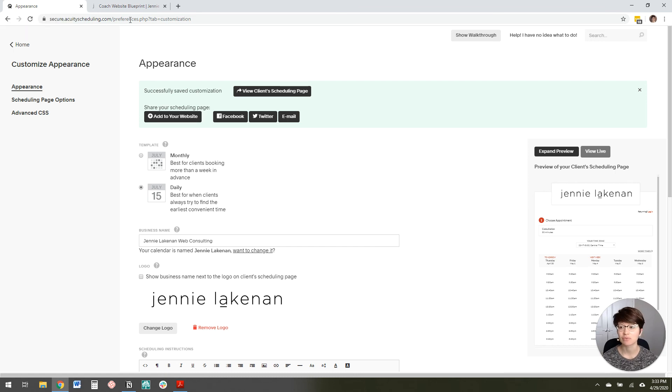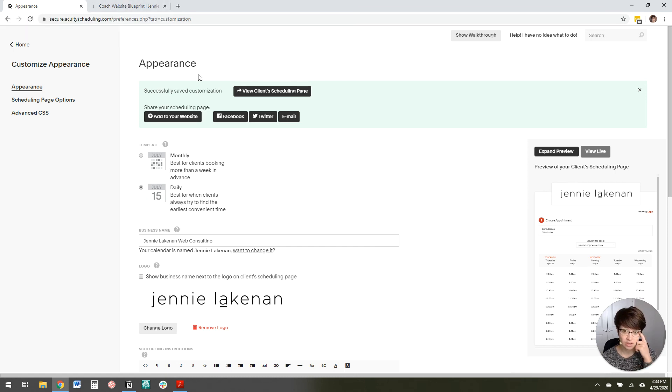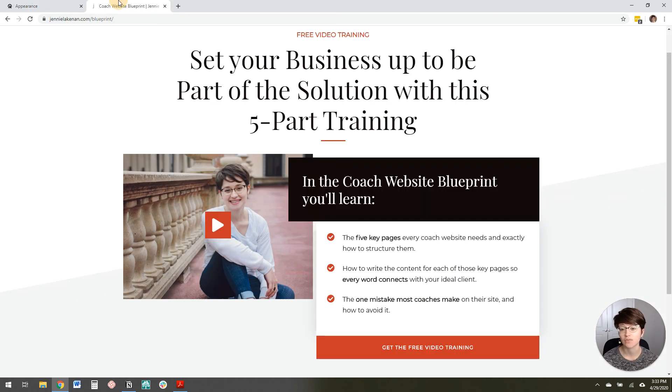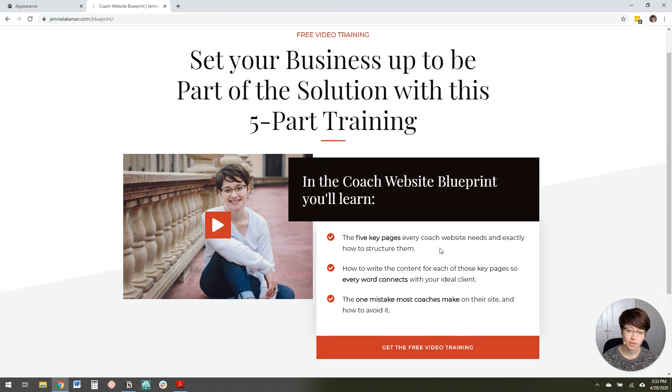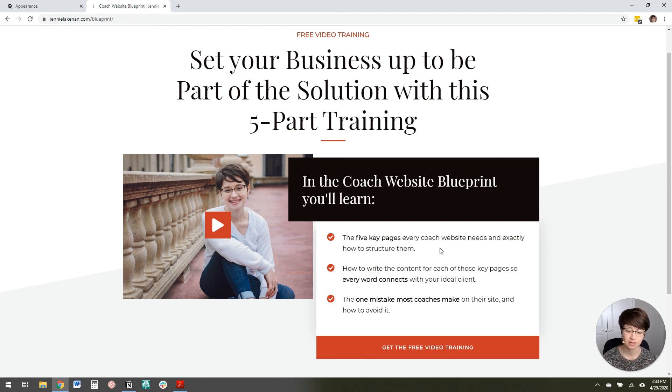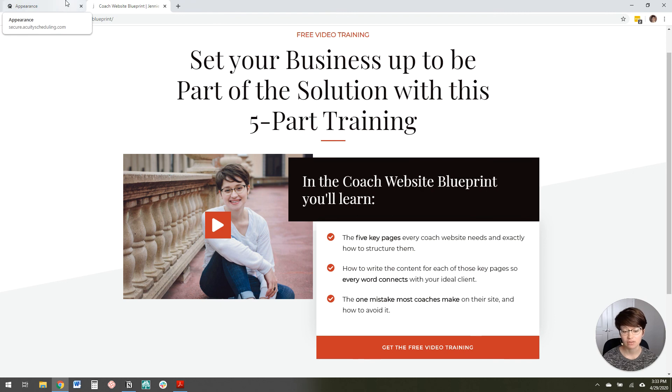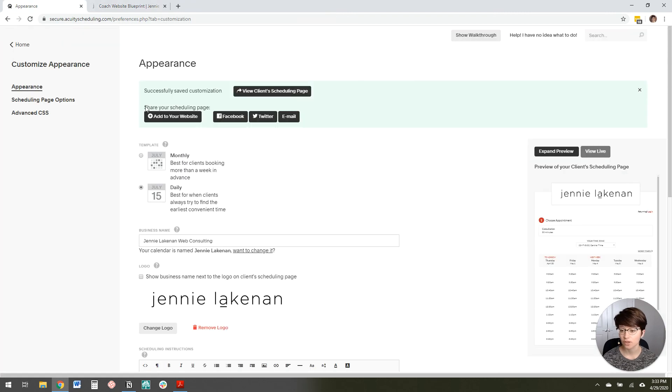I really recommend that you go. So there's a link below this video that you can go check out the video training that I have here. It's the coach website blueprint is what I call it. And it's essentially I just teach you the five key pages that every coach needs on their website and exactly how to structure them. And scheduling page is kind of part of that. So go check that out in the link below this video if you think that would be helpful for you right now.